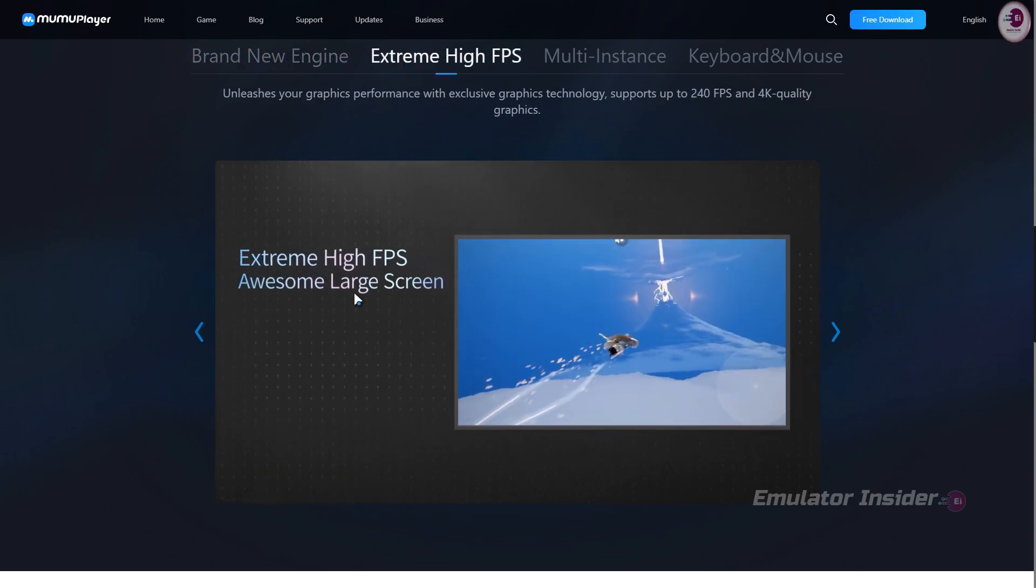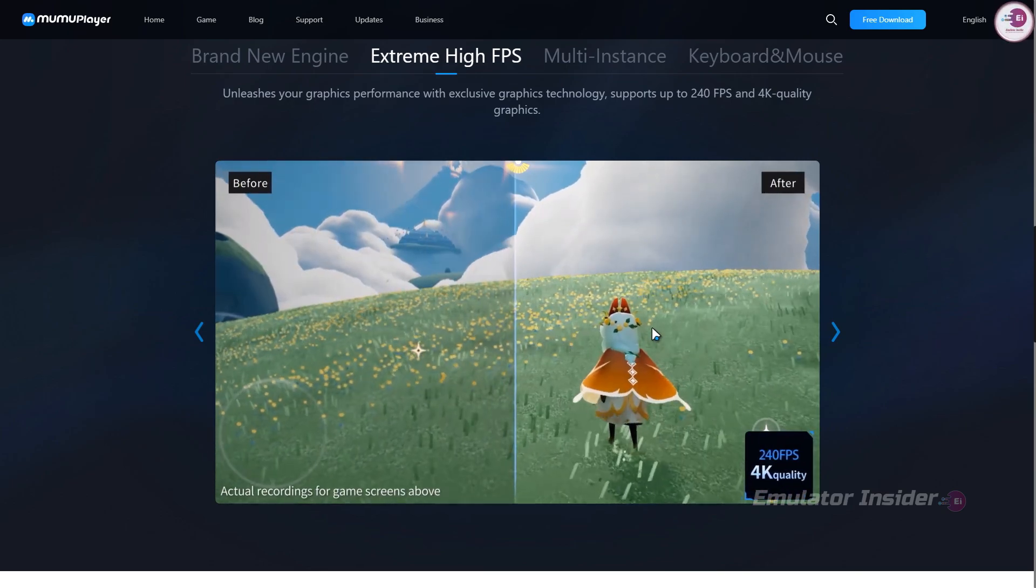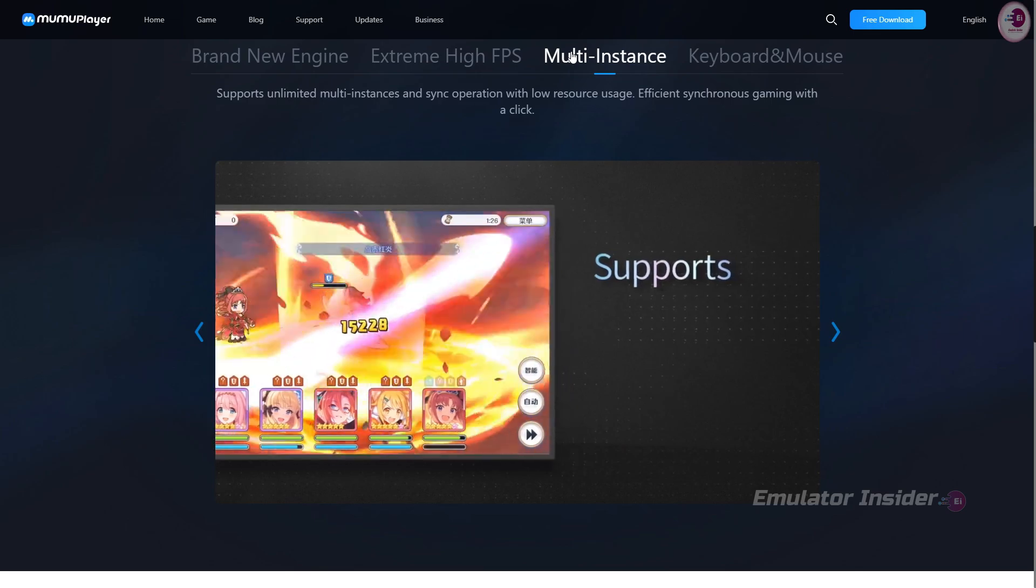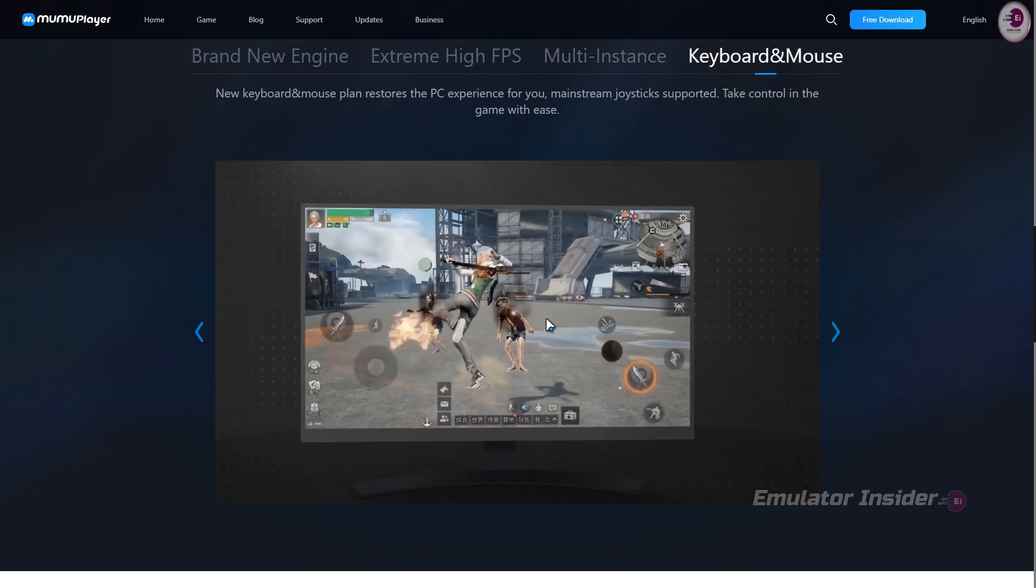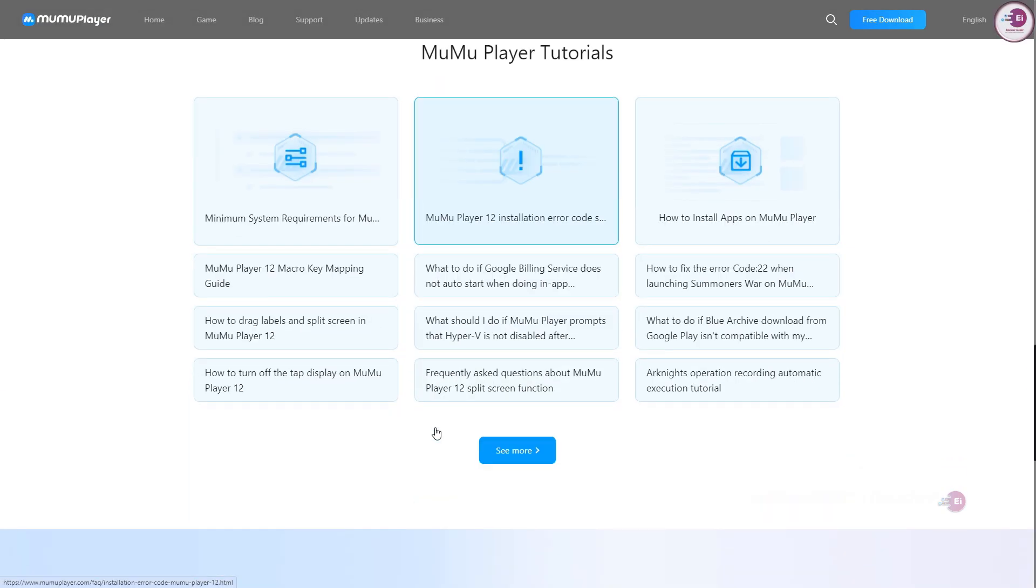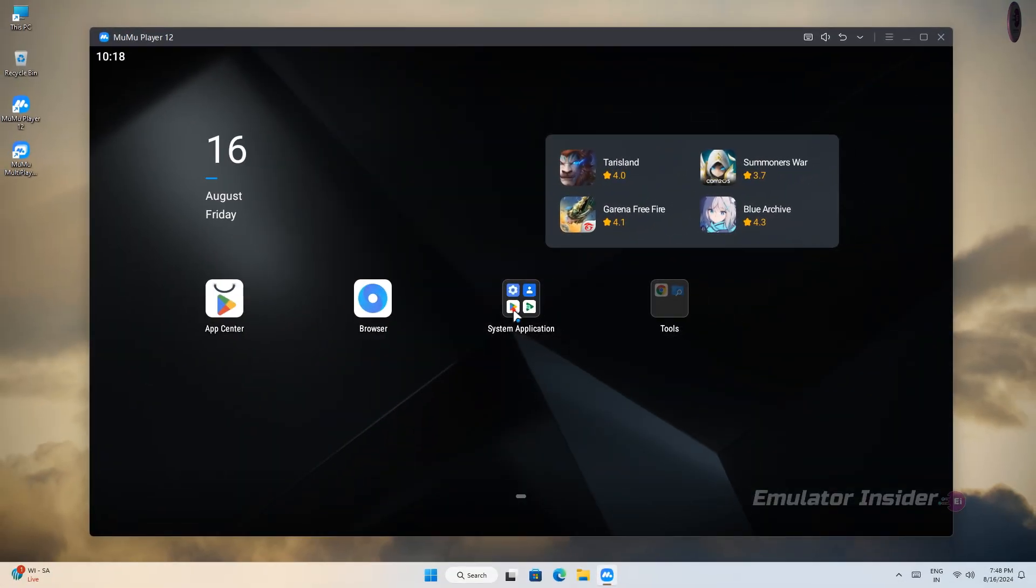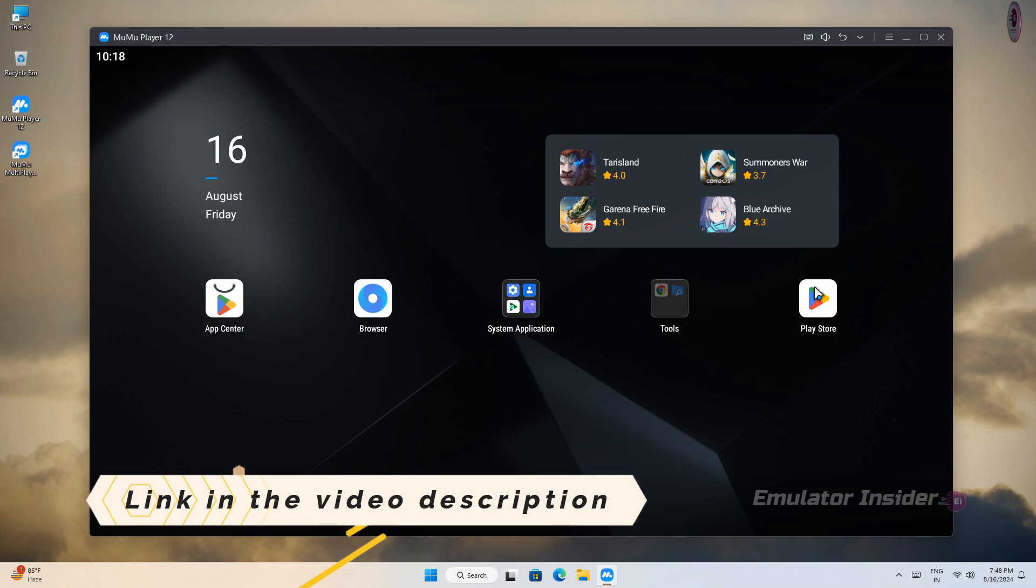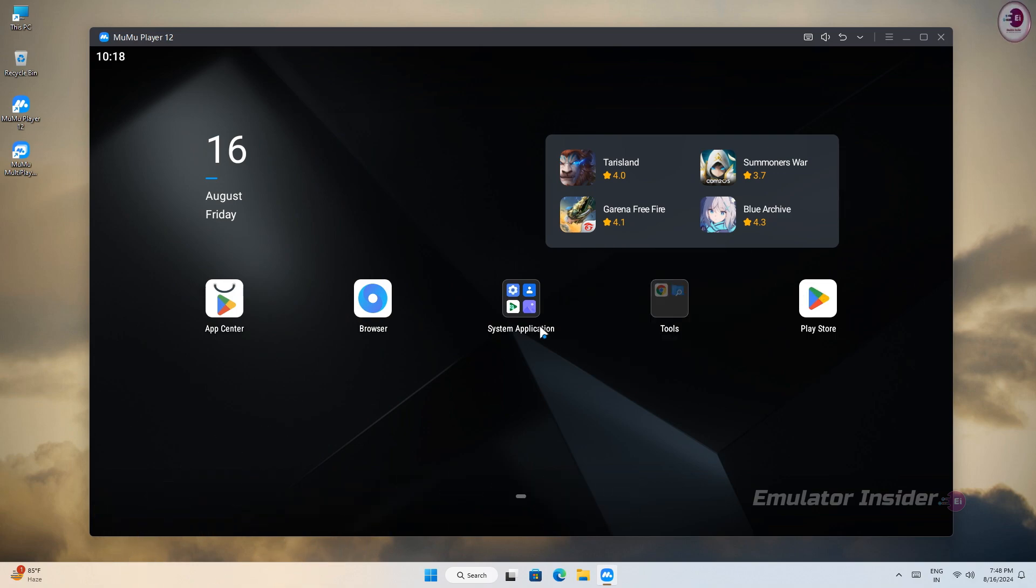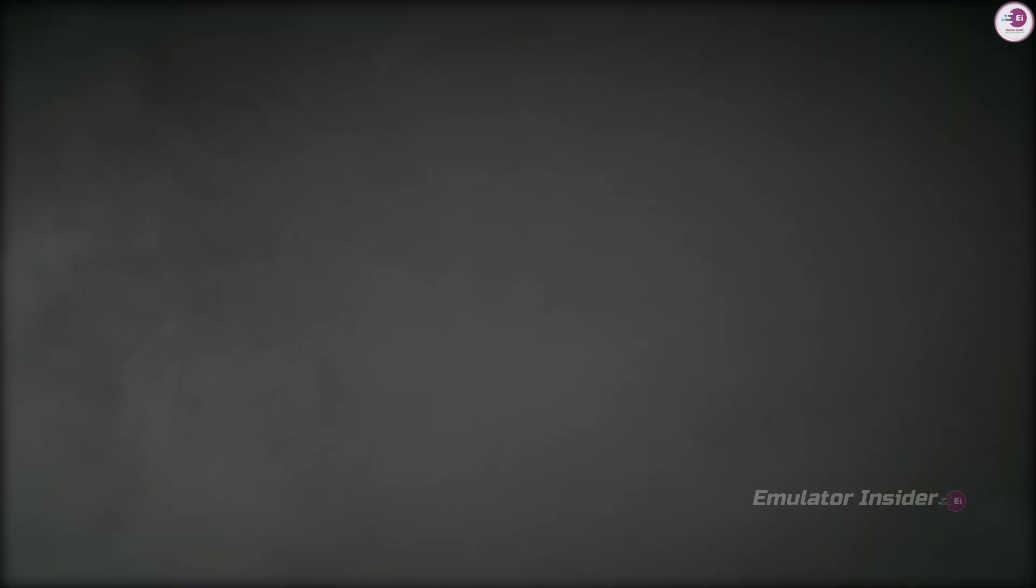It supports up to 240 frames per second and 4K quality graphics. It supports unlimited multi-instances and sync operation with low resource usage. New keyboard and mouse plan restores the PC experience for you. Above is the download option to download this emulator, and you will find this link in the description of the video. This is my favorite Android emulator, I use it the most. You too should try it once. So let's move on to the next Android emulator.